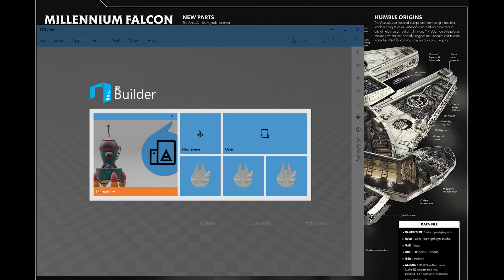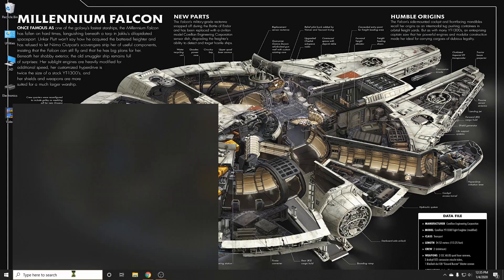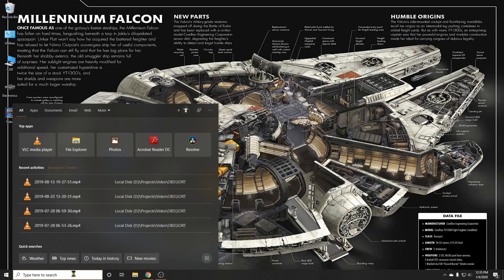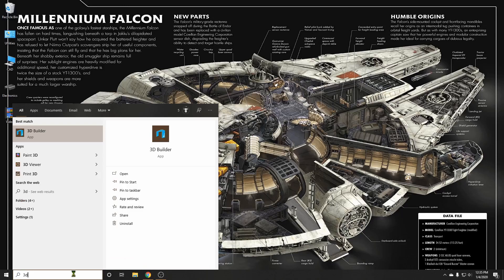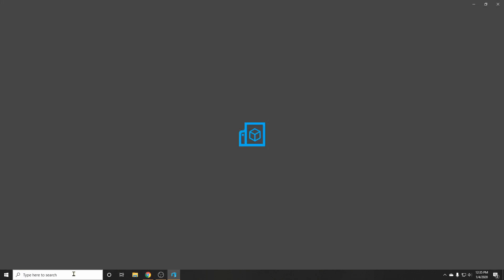To modify the Millennium Falcon model, I use Microsoft 3D Builder. If you have Windows 10, you might find you already have it installed. Just begin to type 3D Builder in the search bar. If it doesn't come up, you can get it for free at the App Store.